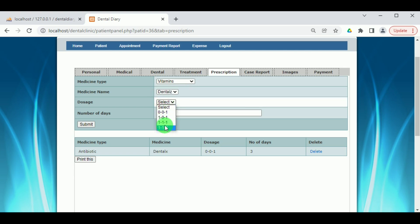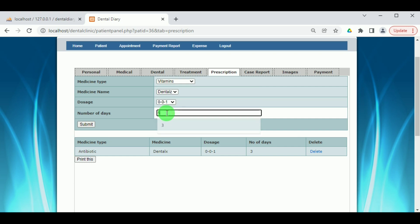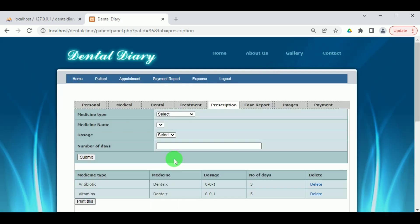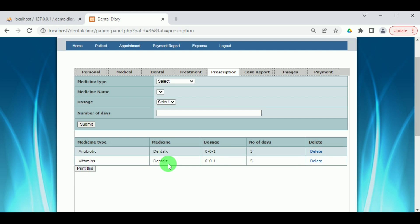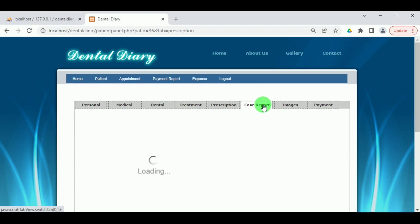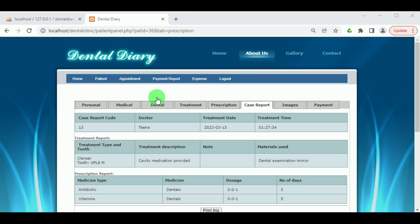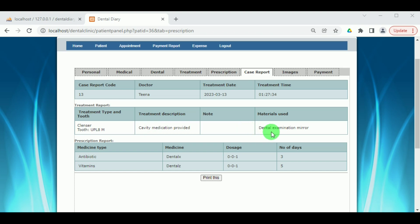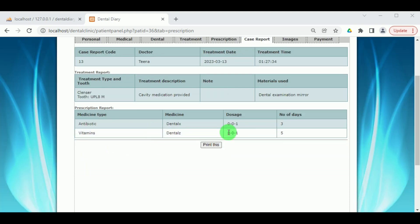The doctor must enter all the prescriptions provided to the patient. These can also be deleted by the doctor. Under Case Report, all patient reports — treatment type, treatment date, treatment time, and prescriptions given — can be viewed and printed for record purposes or to provide to the patient.